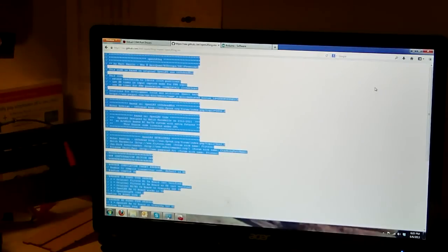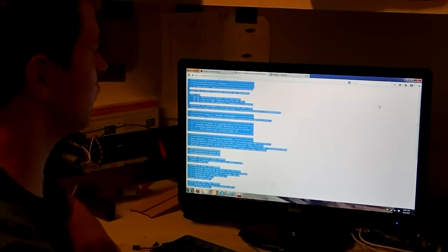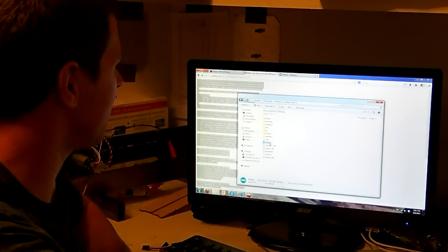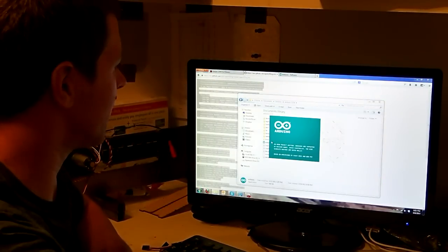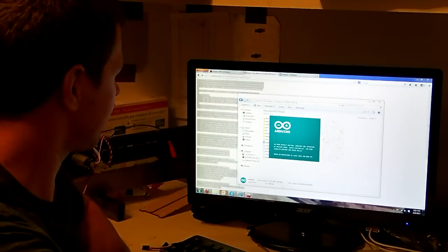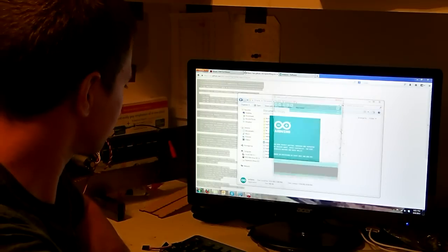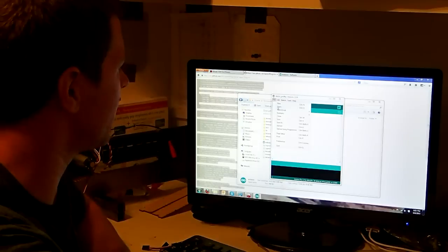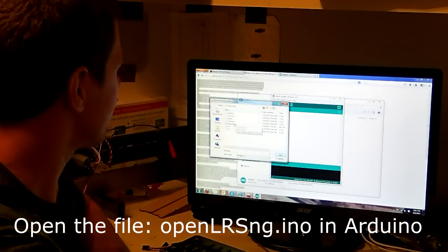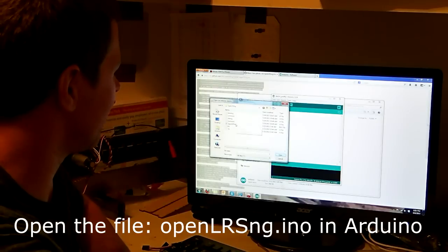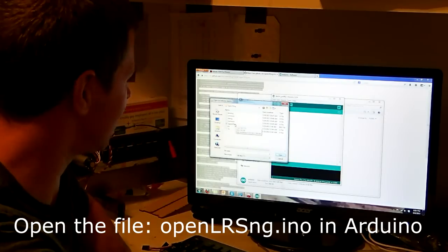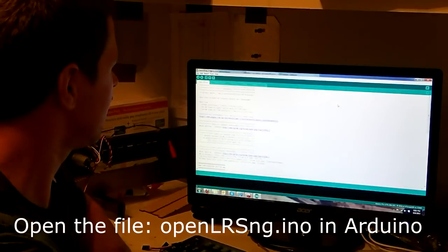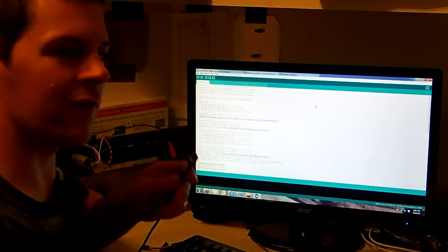All right. Now that everything is installed, now we've got to go into our Arduino program and open it up. Get it ready to run. File, Open. Now you're going to want to open up the one that says OpenLRSNG.